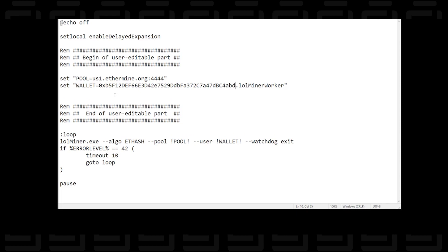Please don't use my wallet address because anything you mine will come to my account and I'll get paid for your work and you don't want that. So put in your own wallet address in here.